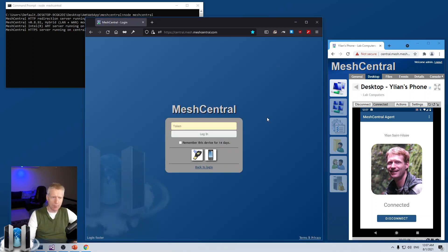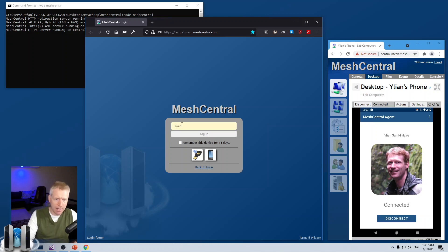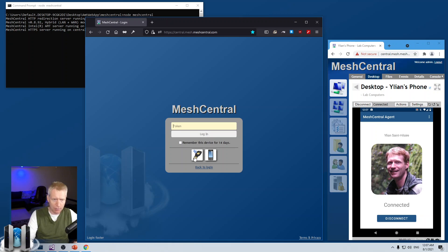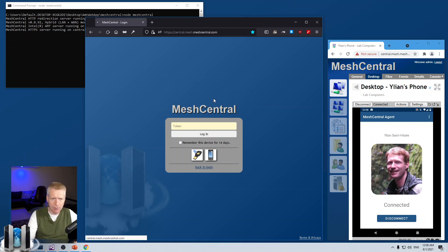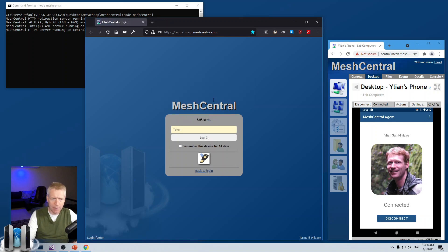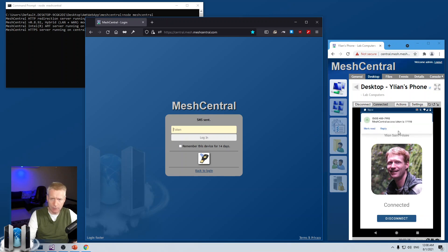Once I log back in, you'll see that I'm asked for a token. And in here, I could put one of my backup tokens or use the FIDO key, or I can use SMS. So, I'm going to go ahead and click on SMS, say OK. And now it says SMS sent. And then you see the token just pop up there. And that's the token that I write.